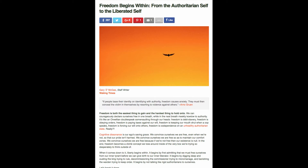It starts off with this quote by Arno Gruen, who I've never heard of. And it goes, quote, if people base their identity on identifying with authority, freedom causes anxiety. They must then conceal the victim in themselves by resorting to violence against others.